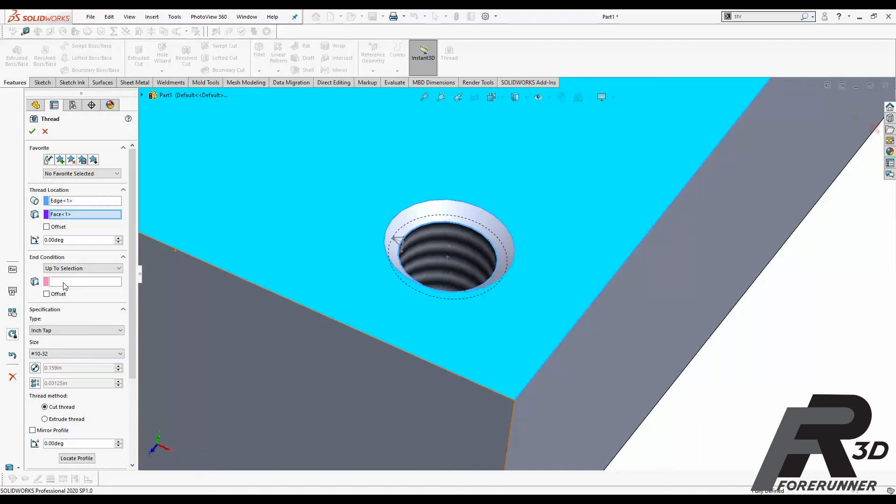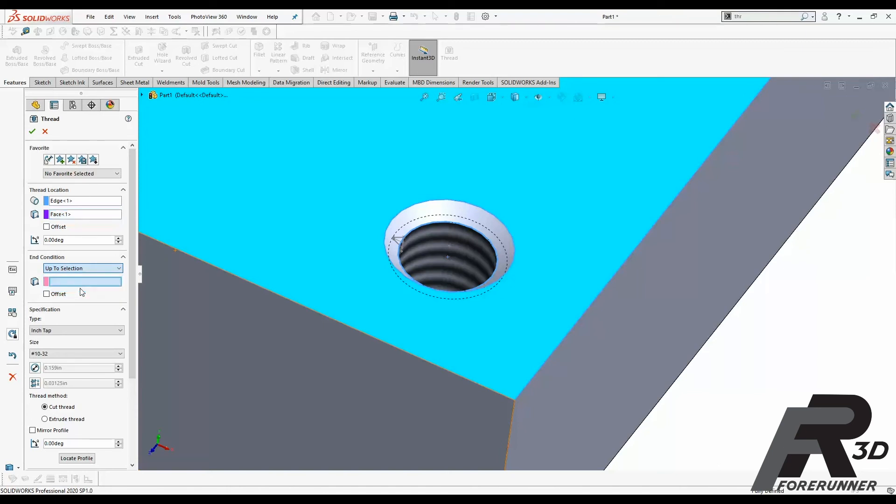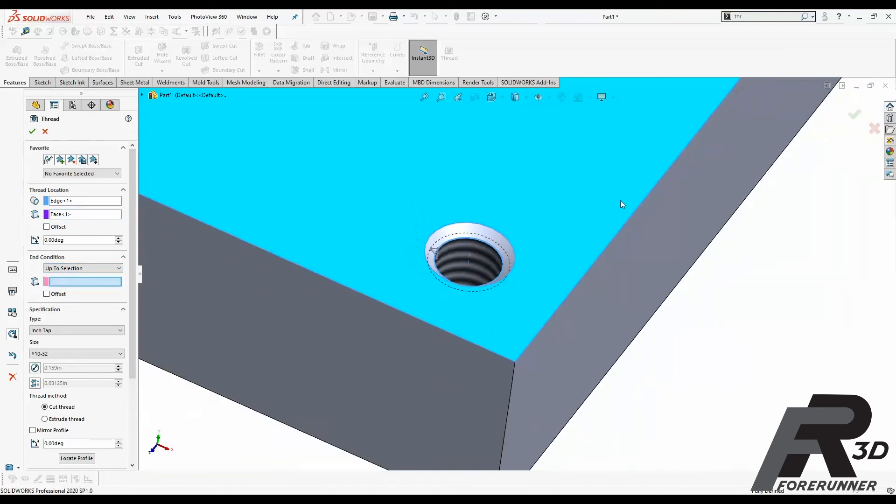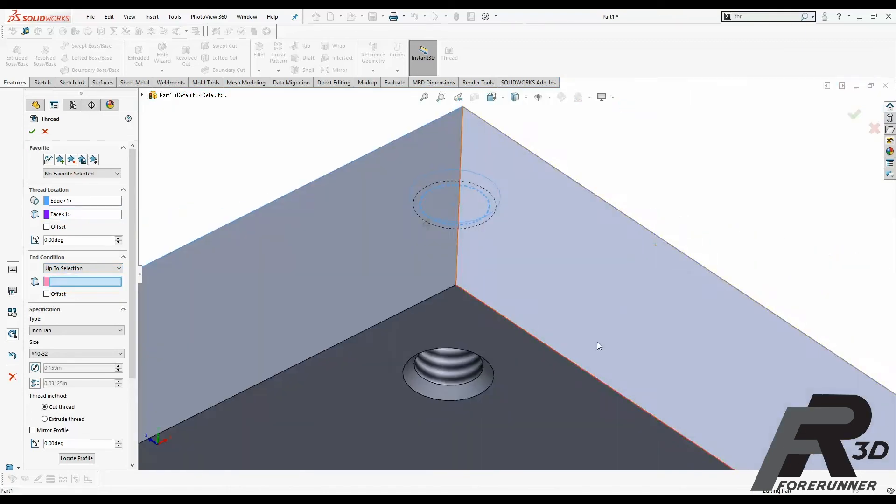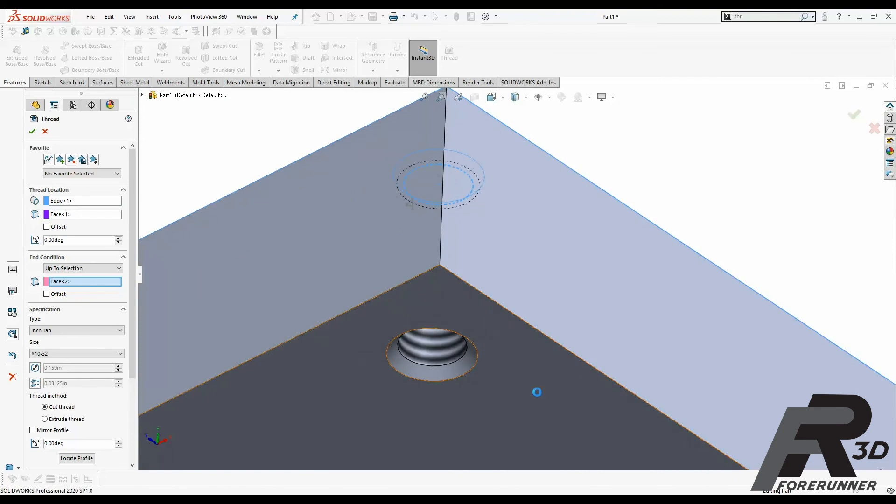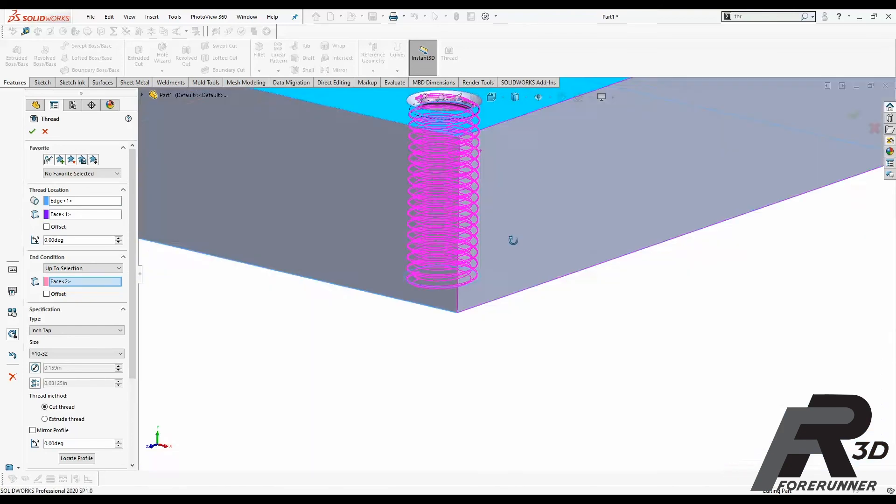So then end condition, you have a bunch of different options here. If you are doing a non-through hole, you're doing a blind hole, you'd set this to blind and then you'd set your depth to maybe, depending on the size and depth of your hole, maybe 50 thousandths off the bottom of your hole. But in this case we're going to go up to selection because this is a through hole, so we're going to go out the other side, up to the other side.